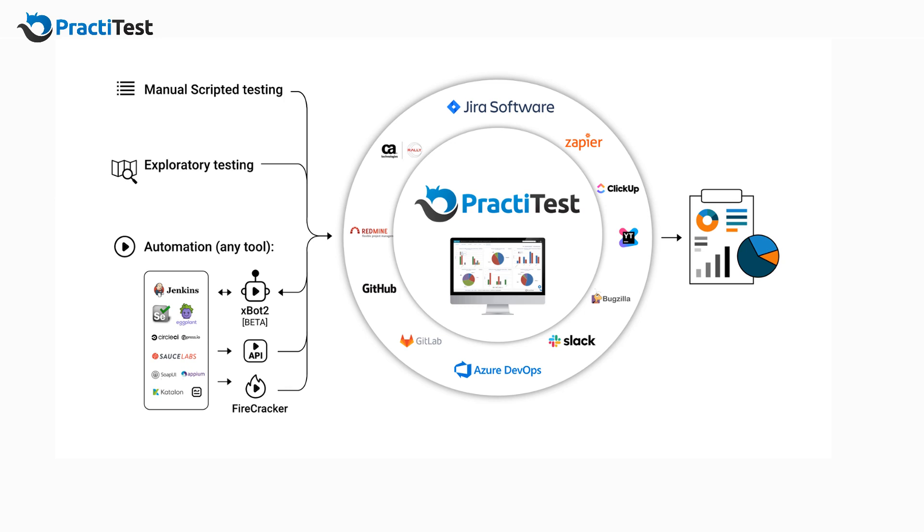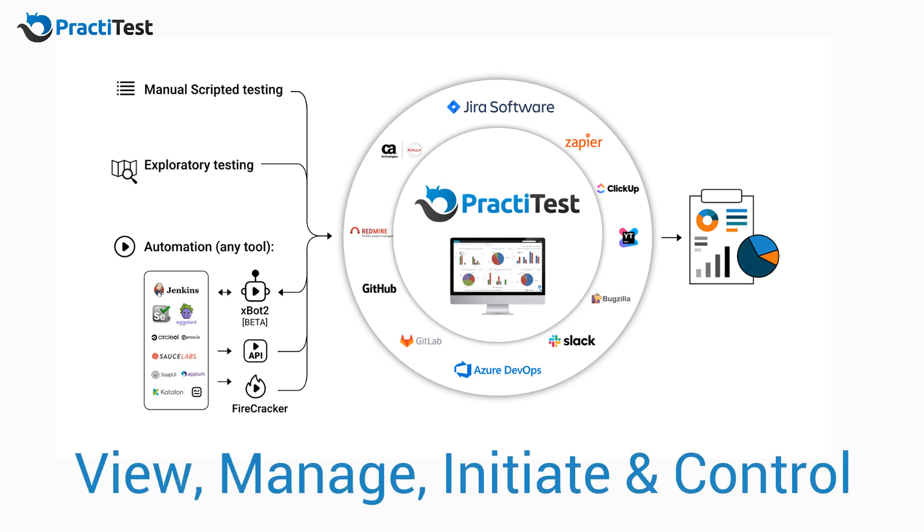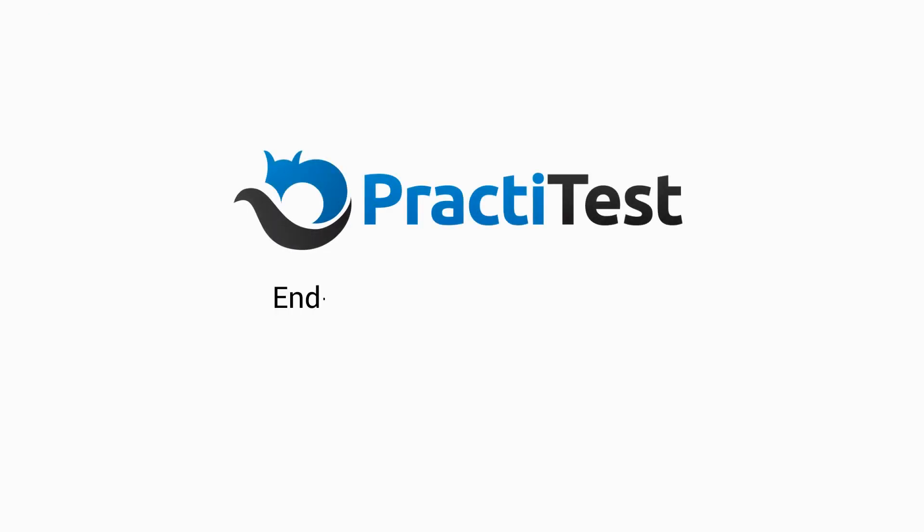Now you can clearly view, manage, initiate and control your QA efforts end-to-end in real-time. PractiTest. End-to-end test management.